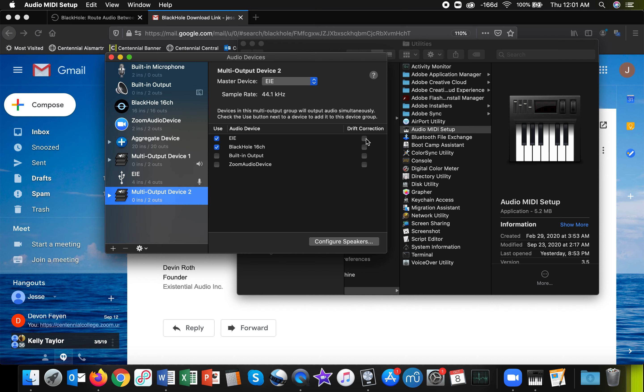And I recommend you click both these two boxes for drift correction. And that's it. I'm just going to remove this one.